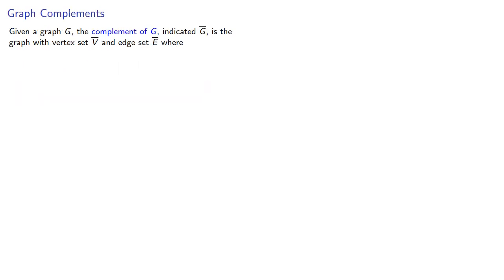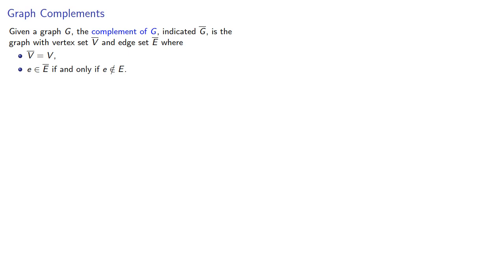Given a graph G, the complement of G, indicated this way, is the graph with vertex set V and edge set E, where the vertex set is the same as the vertices of the original graph, and E is in the edge set of the complement if and only if E is not in the edge set of the original graph.